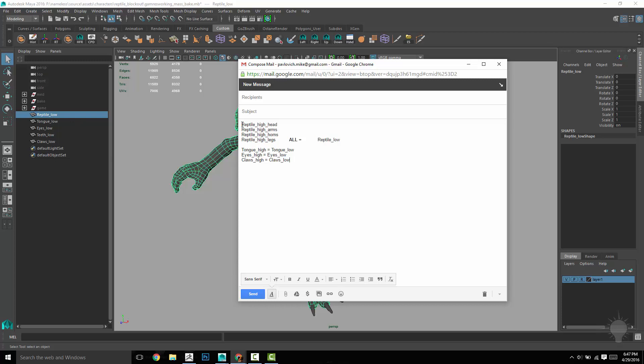Then I'm going to go into ZBrush and name all of my sub tools that I want to have baked onto that low res mesh as reptile underscore high underscore head, arms, horns, and legs. Now anything after the high doesn't really matter, it just disregards this. This is just more for me for organizational purposes, but that's the basics.